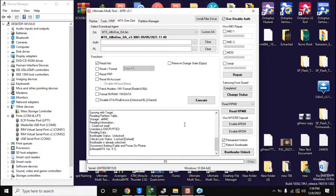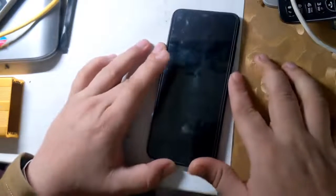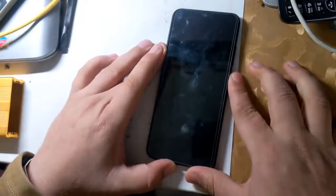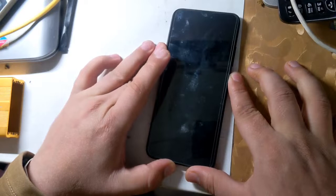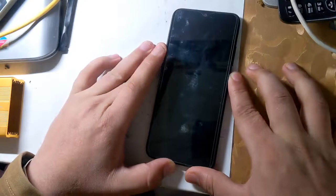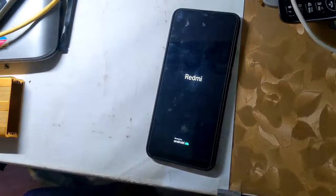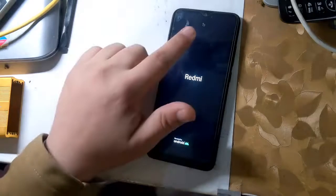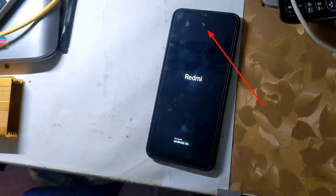Now disconnect the phone from the computer and power on the phone. When the phone is turned on, a lock icon will appear at the top of the phone screen, which means that the phone's bootloader is unlocked.